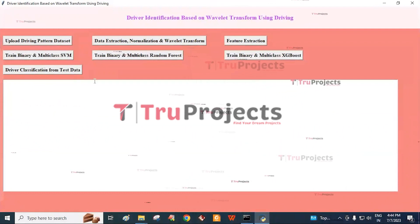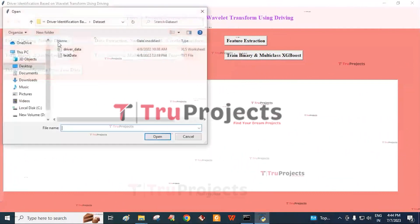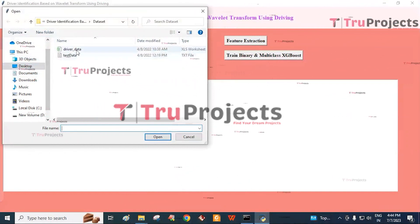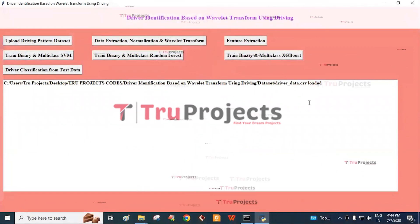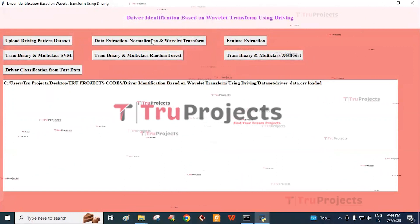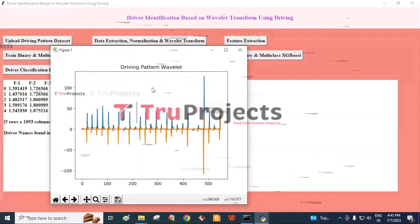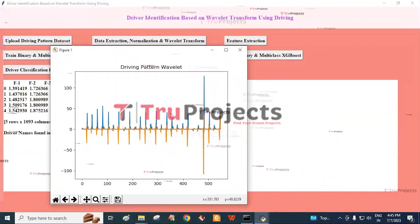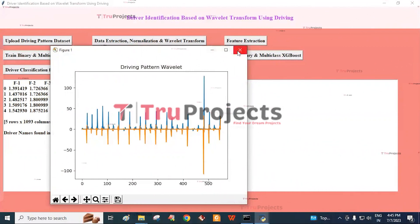This is the graphical user interface through which we interact with the program. First, click on the upload driving pattern dataset button, which redirects to the dataset folder. Select the driver data and click the open button. We get a screen confirming the dataset is loaded. Next, click on the data extraction, normalization, and wavelet transform button. We get a driving pattern wavelet graph generated from the dataset. For simplicity, the graph is displayed for only one driver.